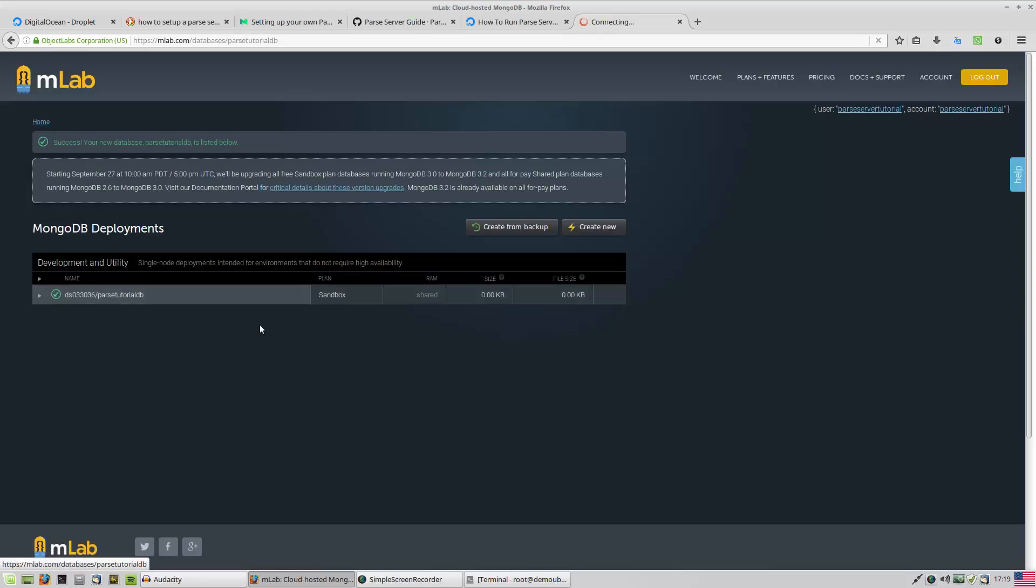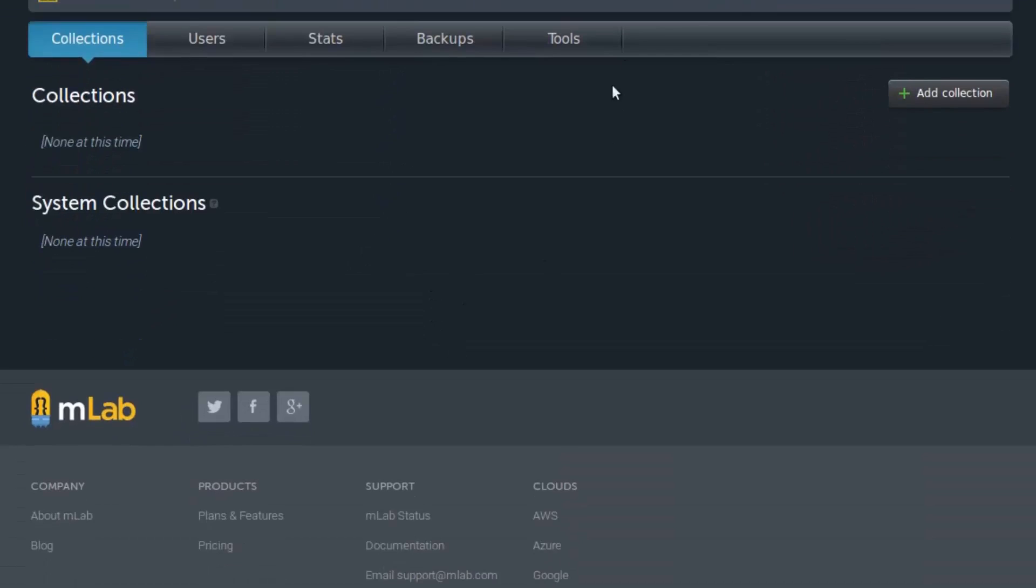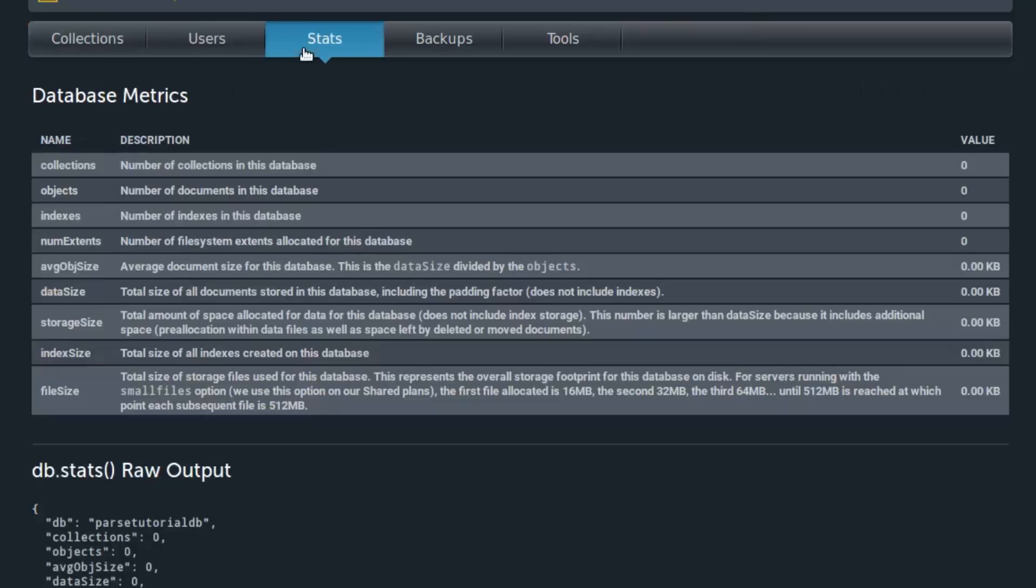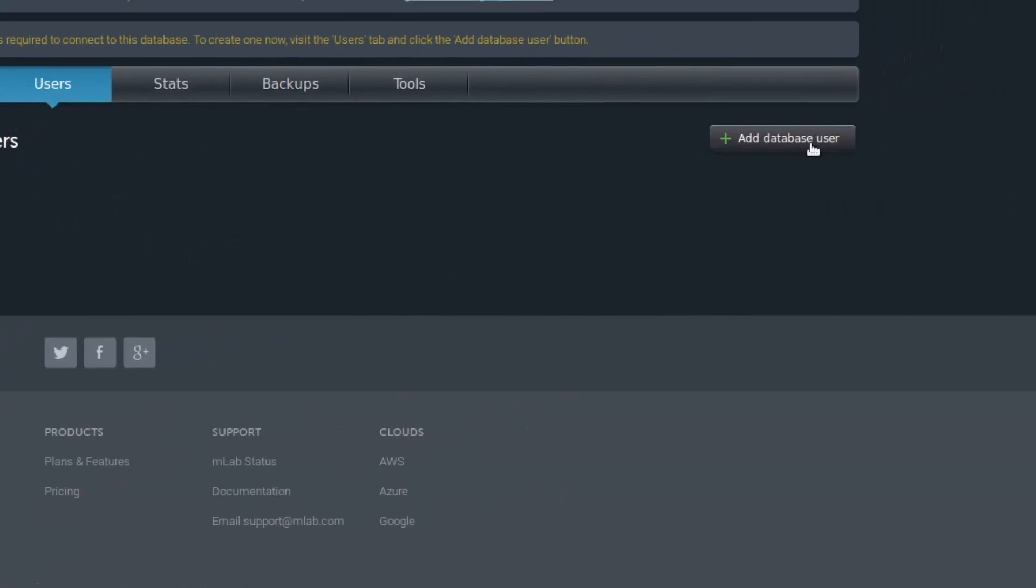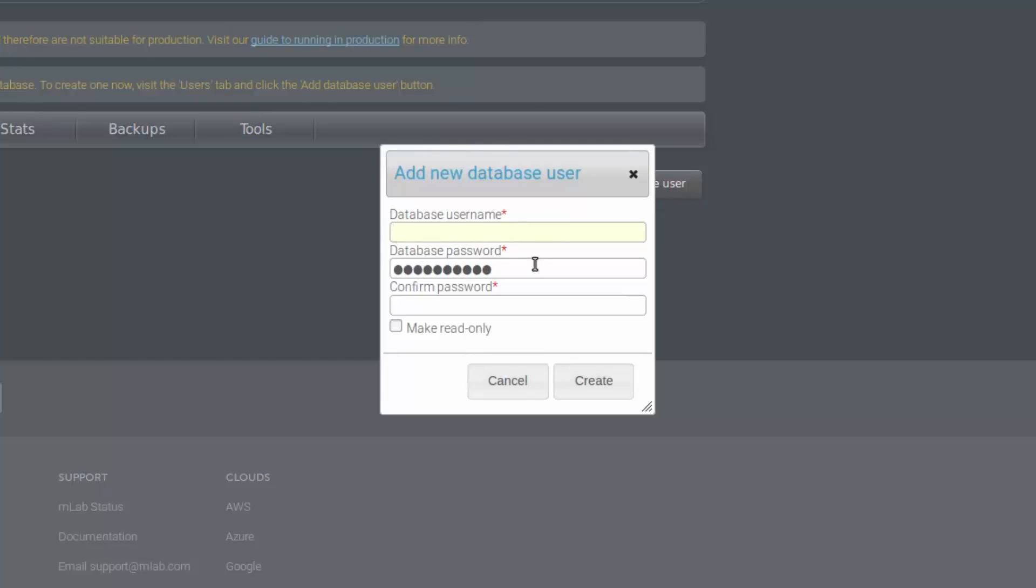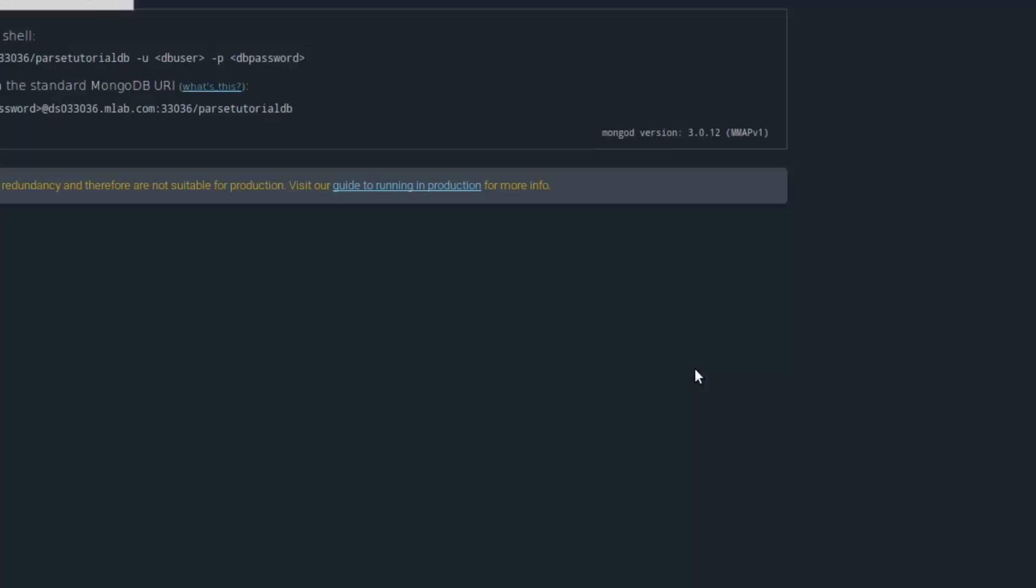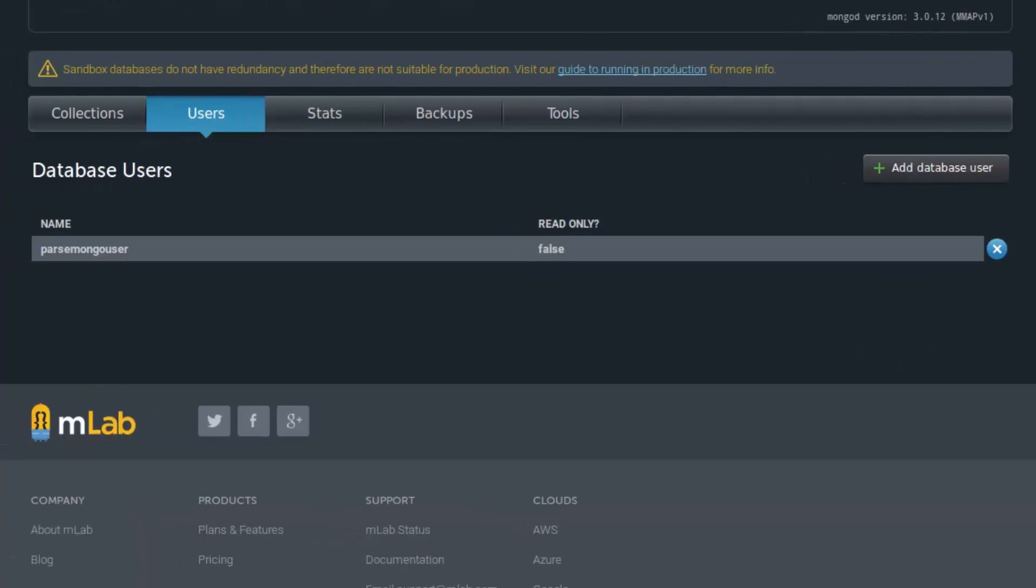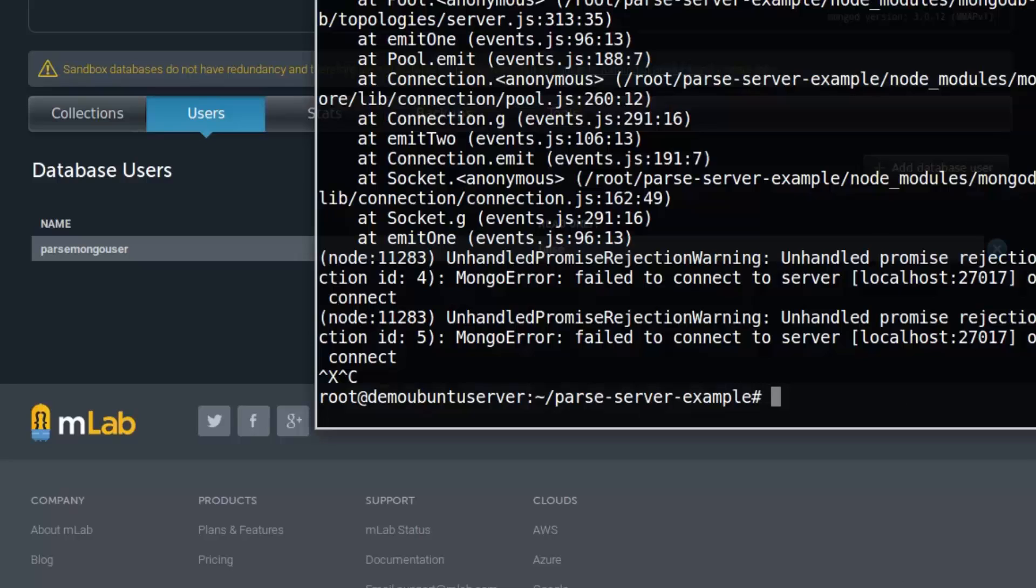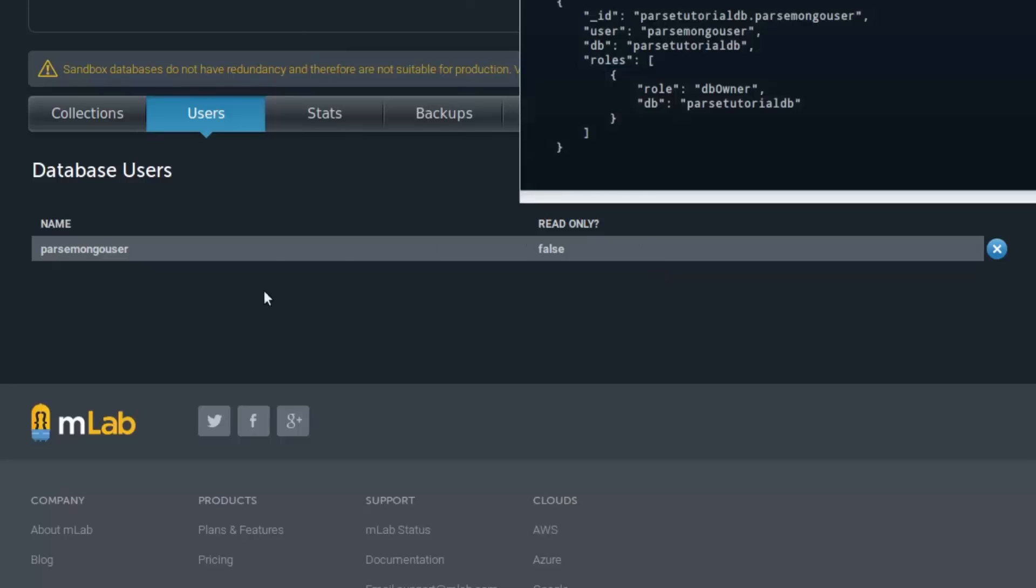Now we have our MongoDB database. As you can see, there is no collection, no system collection, no users, some stats. It's generally empty. I'm going to create a user here. Parse Mongo user. 123, 123. Create. I don't recommend you to use 123 as a password here, of course. This is just demonstration purposes. And we have a user here.